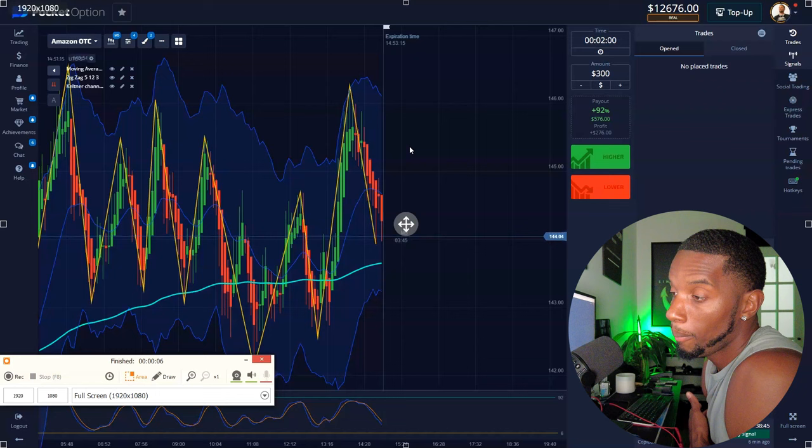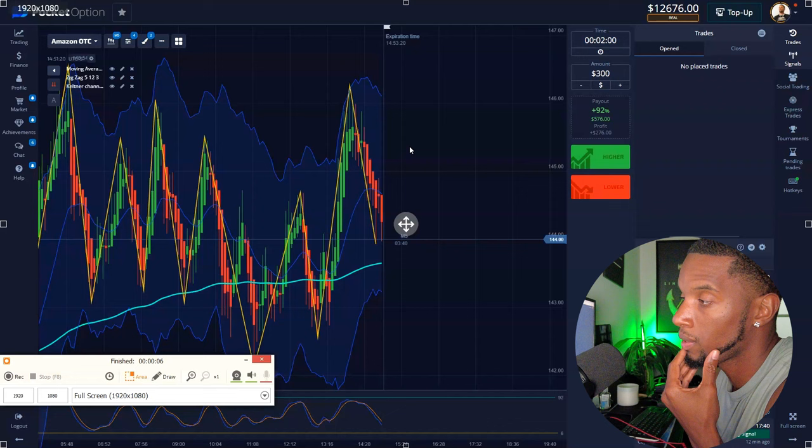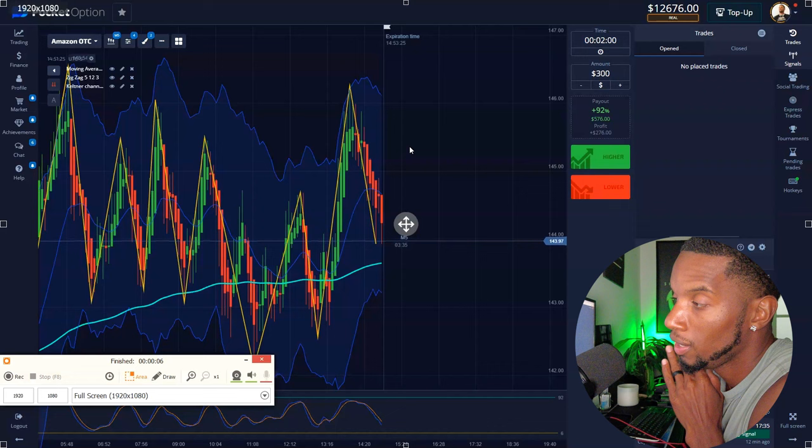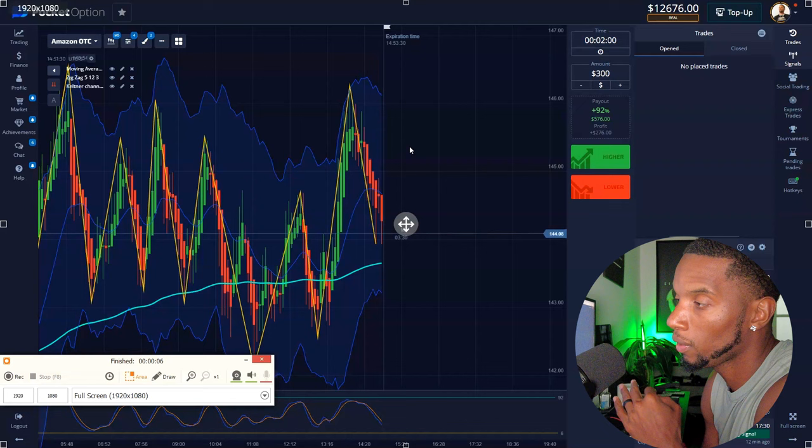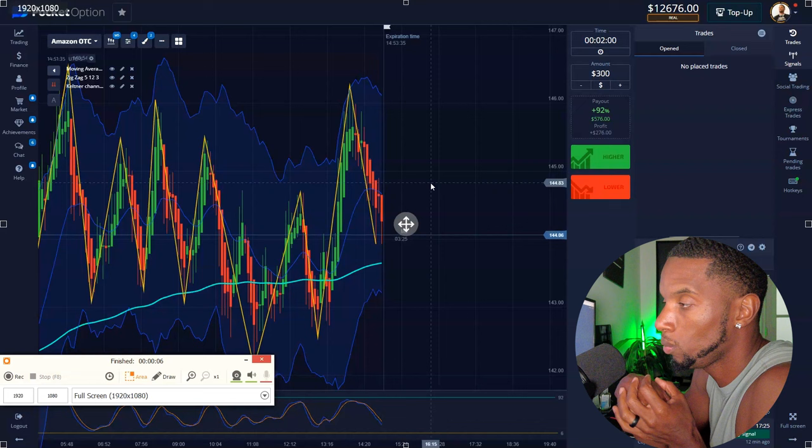I don't want everybody in the group to feel like they need exactly what she's doing. You already got all the tools you need. Quit switching up your indicators, quit switching back and forth — you're going to confuse yourself and it's not going to be good. Just stick to one or two things and use that forever.